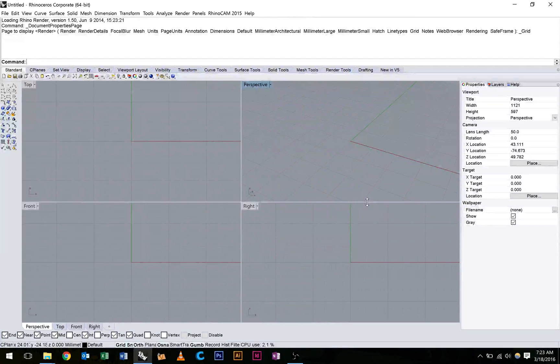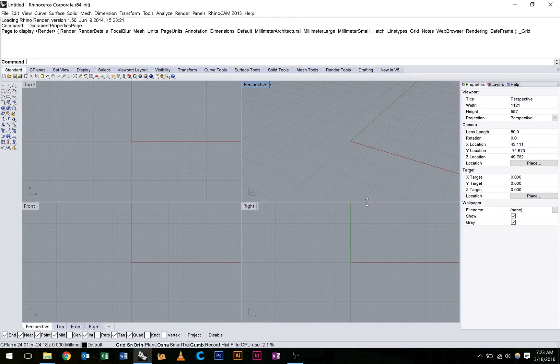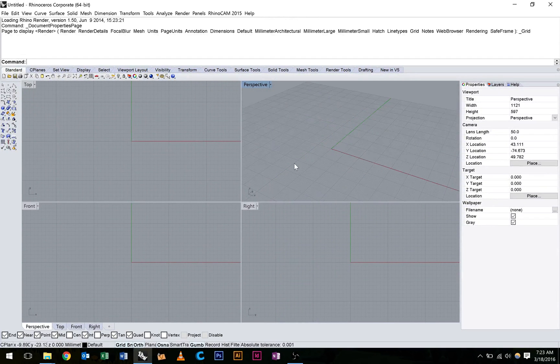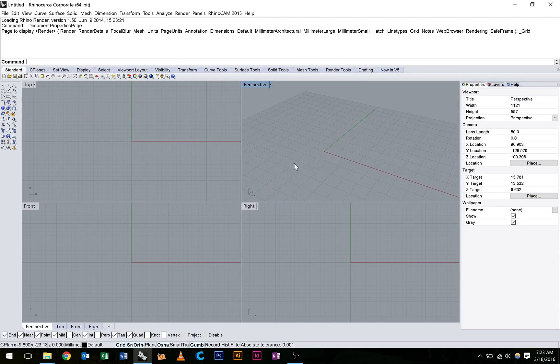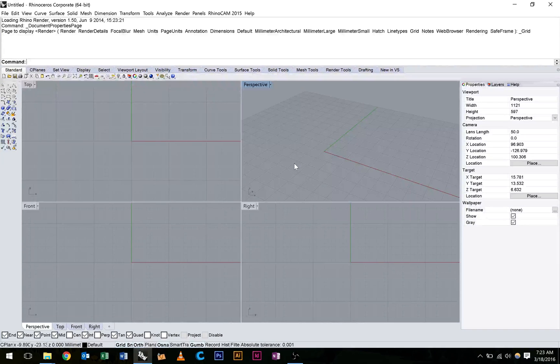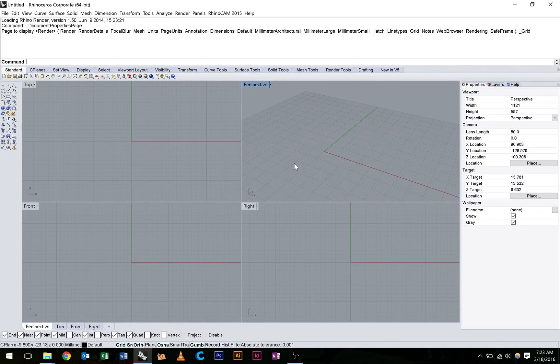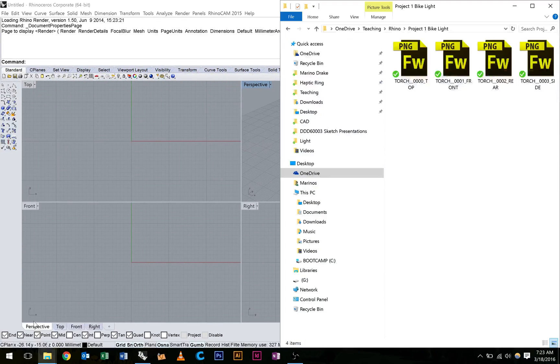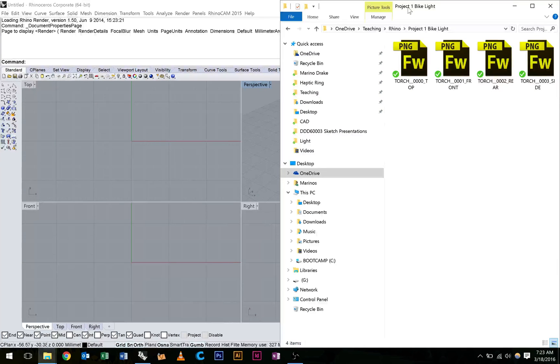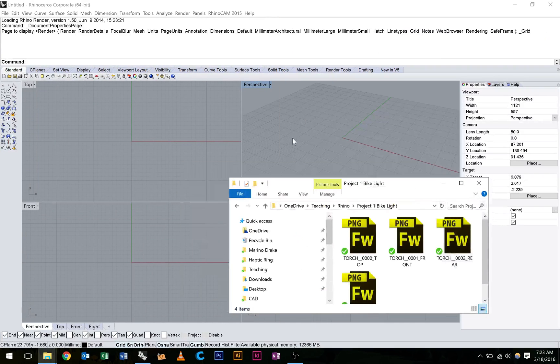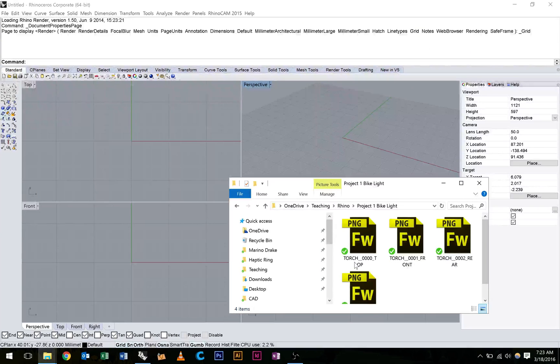Alright guys, we're going to start looking at project 1. In this video we're going to do the setup. You can find the appropriate elevations on Blackboard. I've got them all downloaded to a folder here, and we're just going to bring them into Rhino to use them as the basis for our construction.